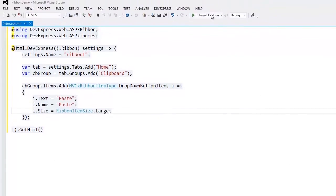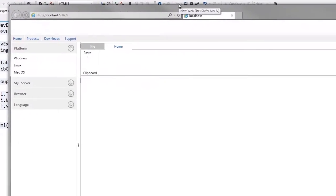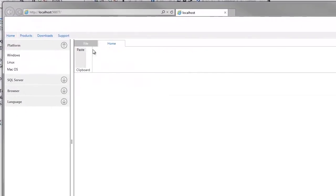Let's take a look at the result in the browser. Now we have a ribbon with the Home tab, Clipboard group, and Paste item.